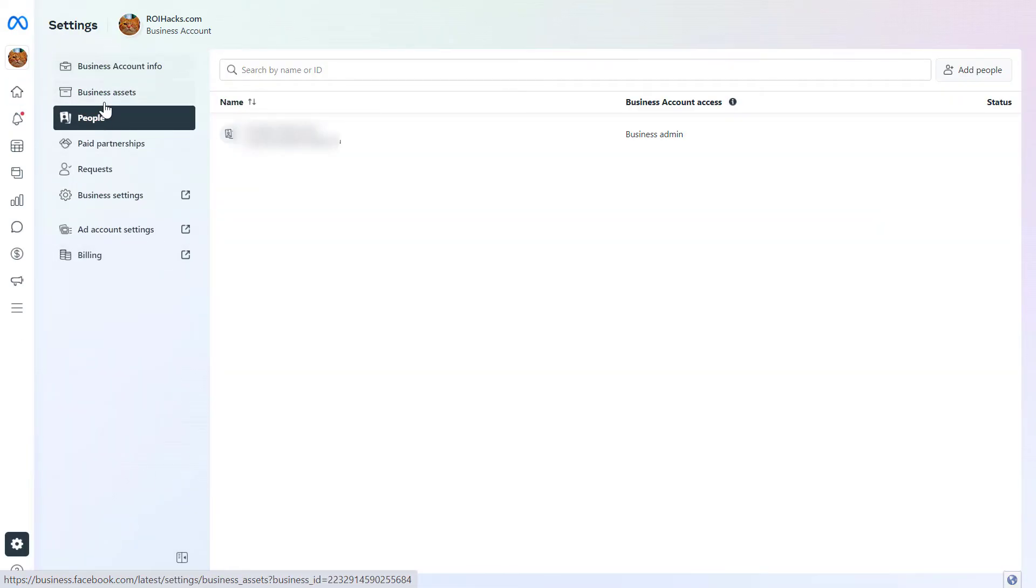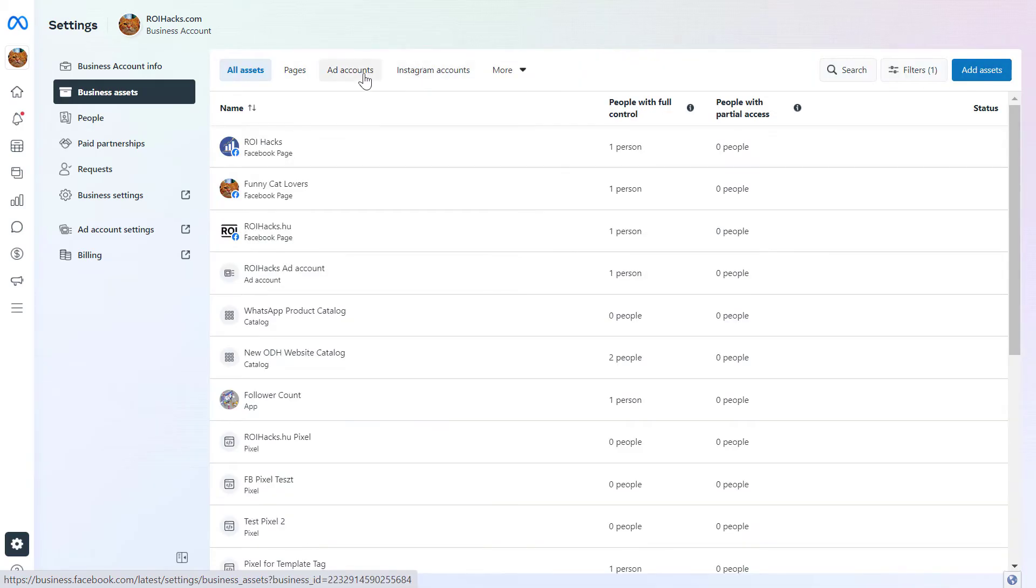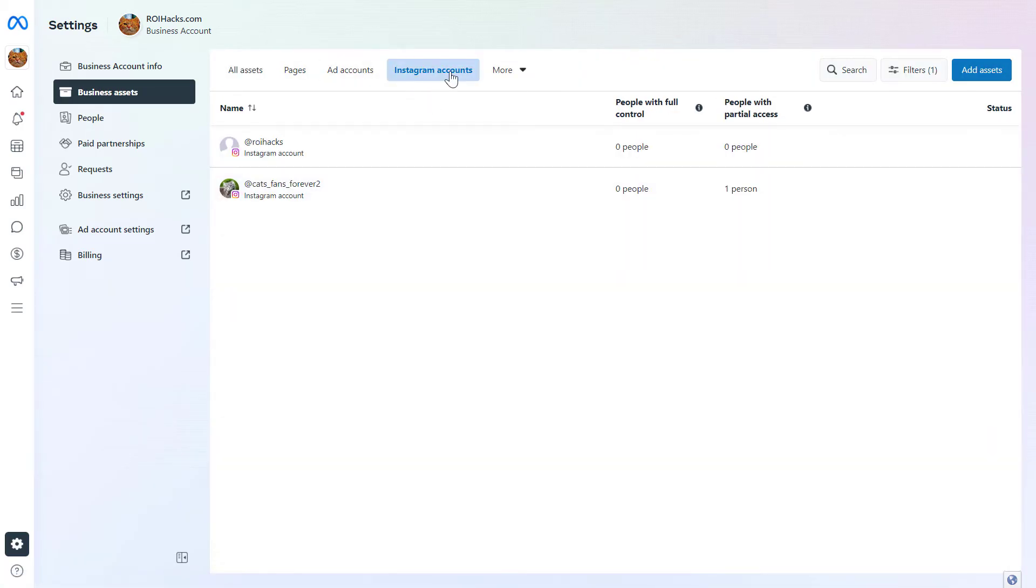Then on the left, again, click on business assets, and here you're going to see Instagram accounts. Select it.